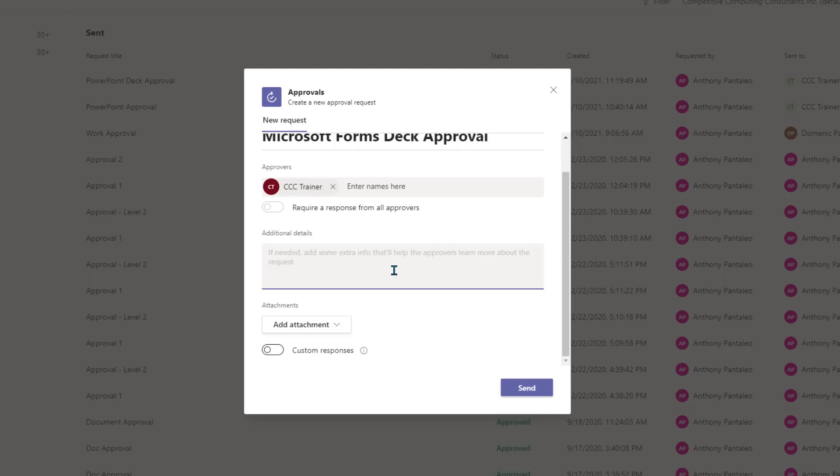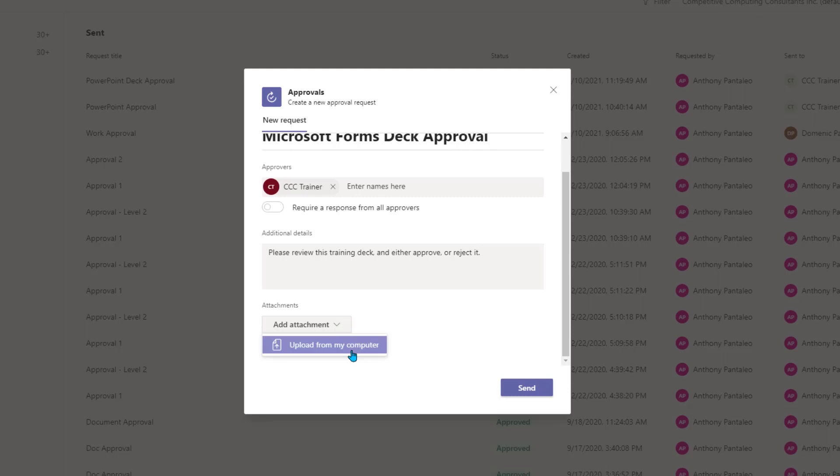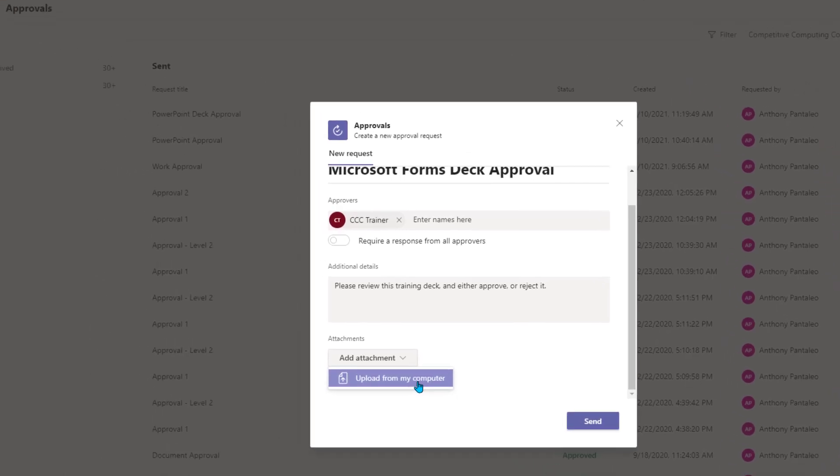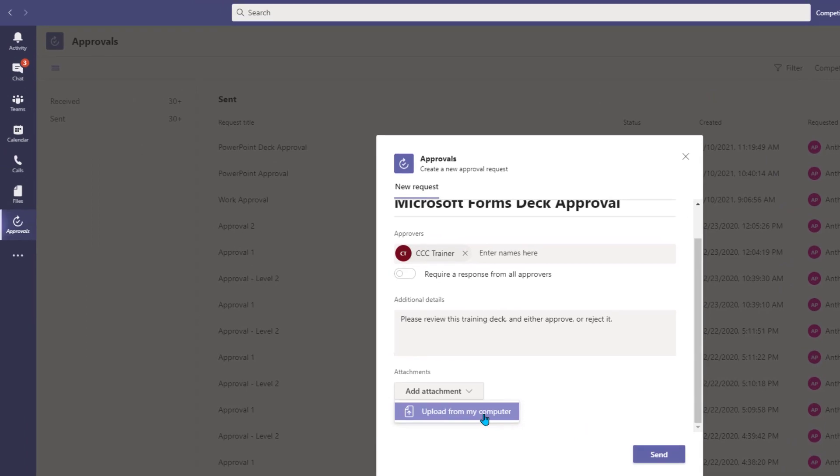We can also add additional details for the approvers in the field provided if needed. Now we have to add an attachment for the approver or approvers to respond to. Select Add Attachment and then Upload from our computer. Currently, you can only upload files from your computer, but we're hoping that you'll be able to attach files from cloud services in the future, like OneDrive or SharePoint.